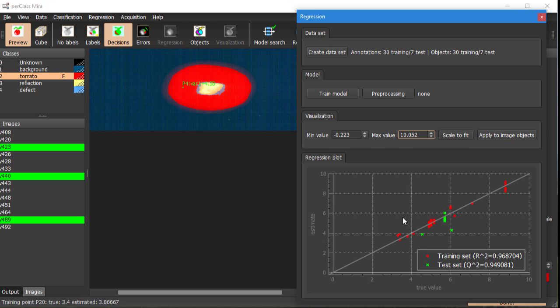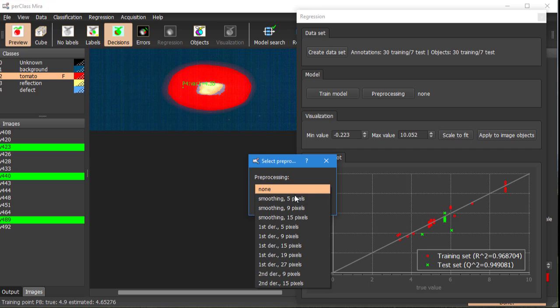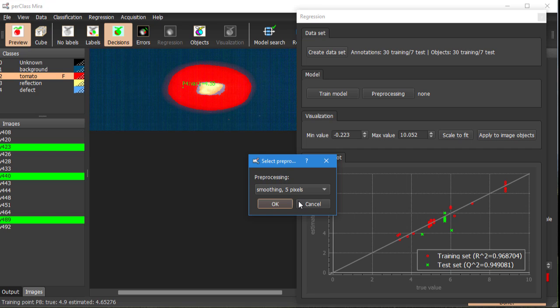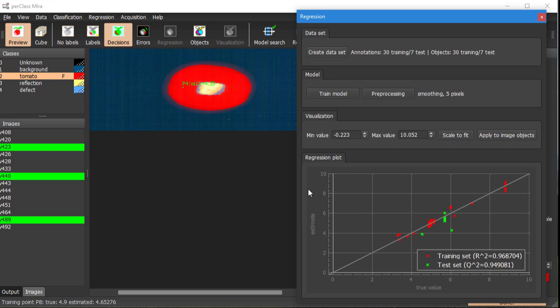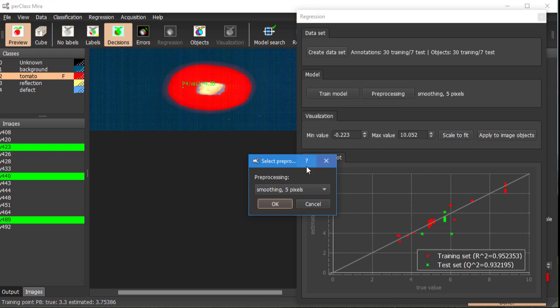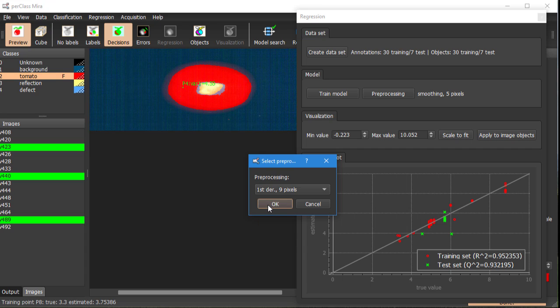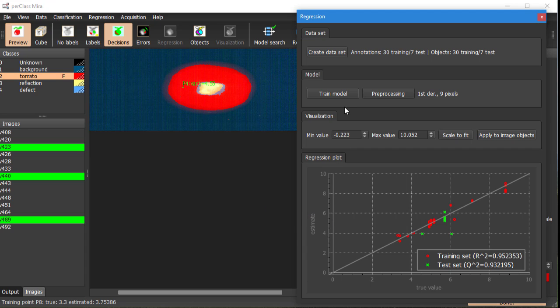We would like to improve this modeling and that can be done in different ways. One would be different pre-processing. We could for example try to smooth the spectra before regression modeling. Let's see if it helps. It actually doesn't. The important value for us is the q-square statistic. For the test examples it got a little bit worse. We would like to get it closer to one. We can try different pre-processing for example first derivative and see what happens.